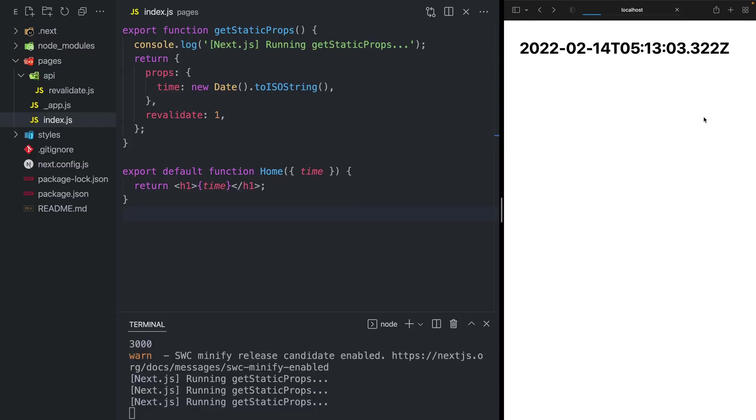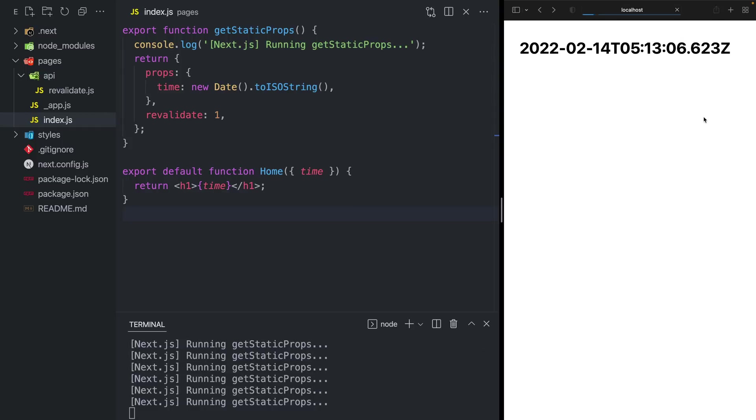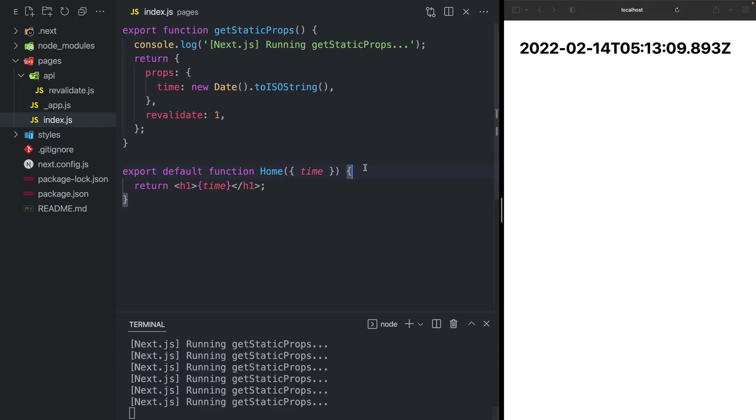However, you'll notice if I make requests very quickly, it only happens at most every second. Depending on your site, this could be a lot of unnecessary traffic and a lot of unnecessary revalidations. So you might be tempted to put a revalidation time of something like 60 seconds or higher.